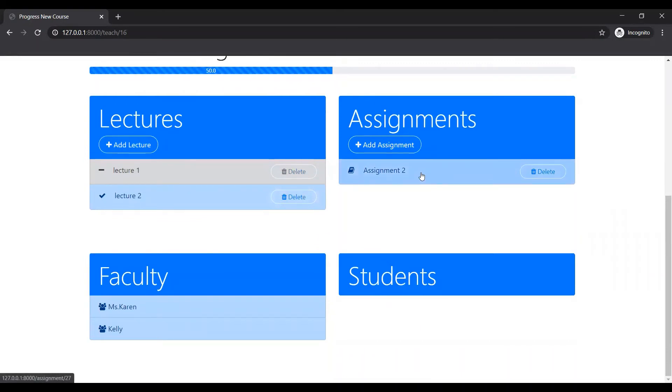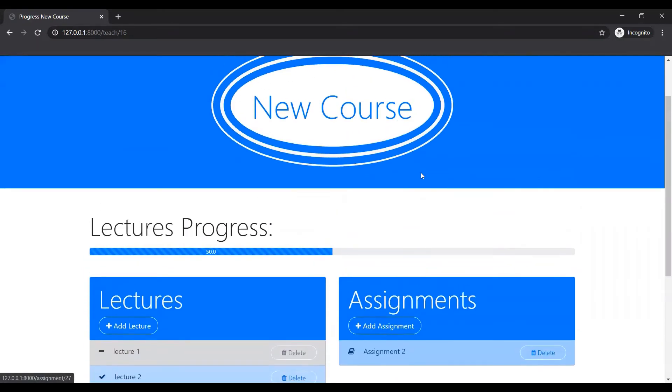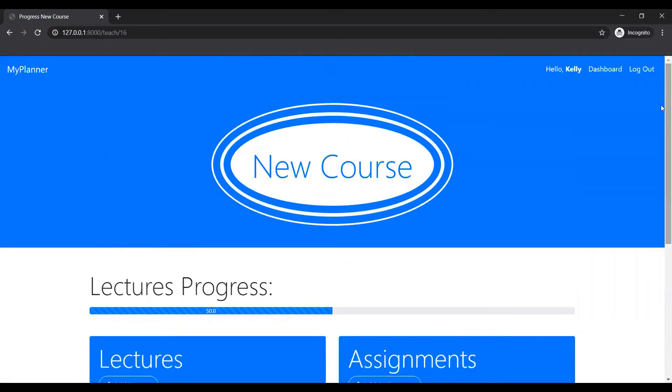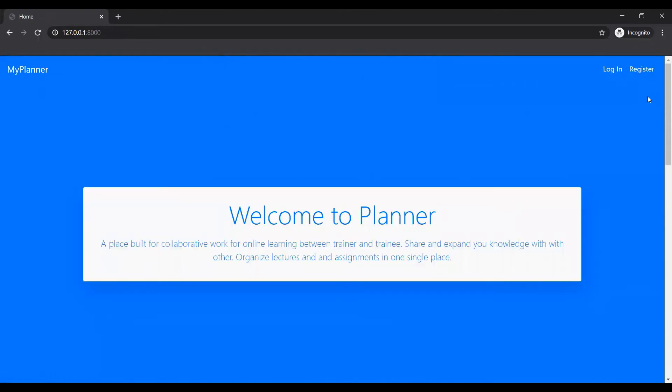So that's basically it for the perspective of the teacher. So let's just log out.